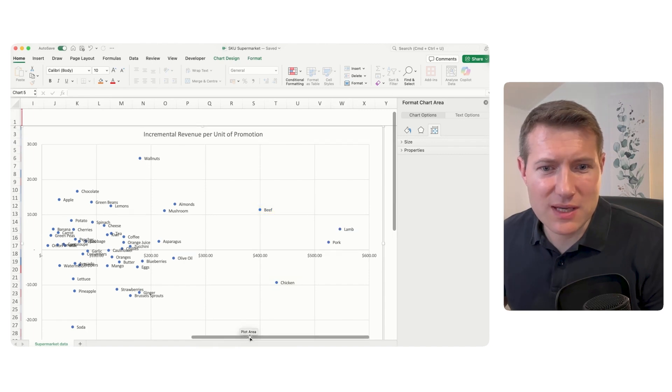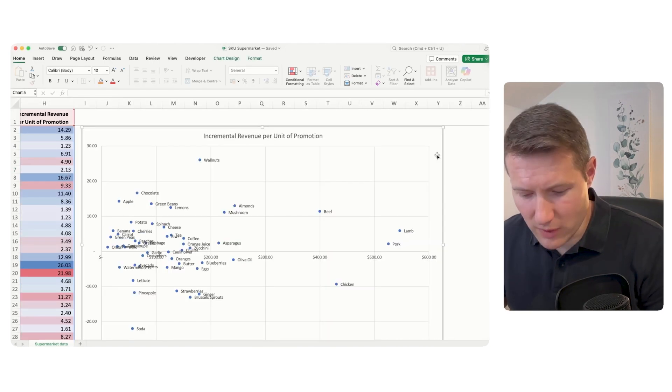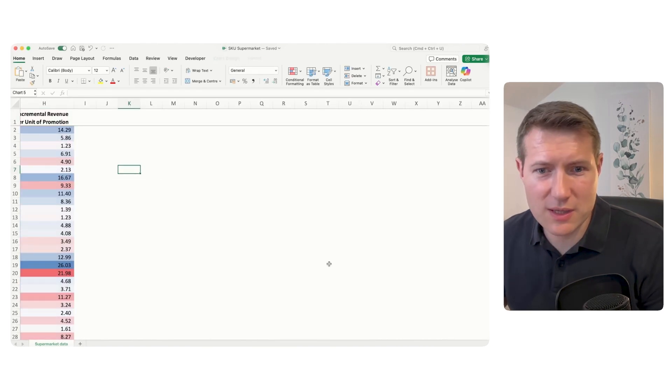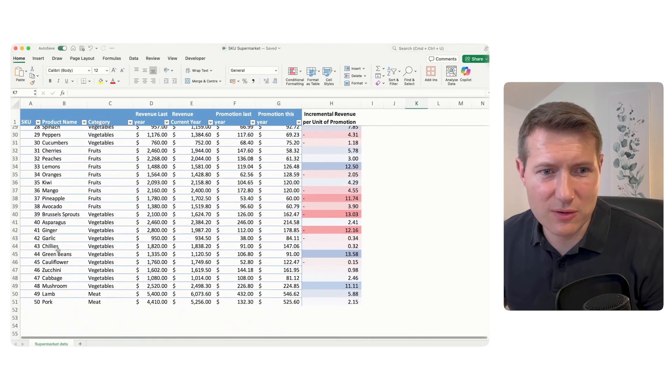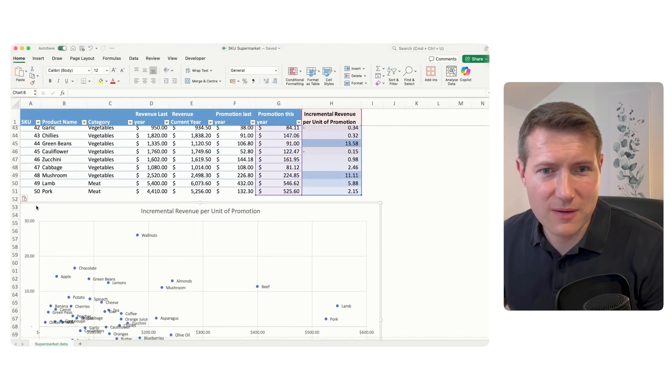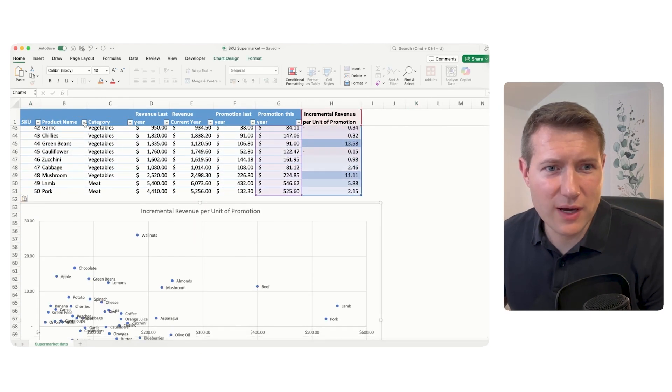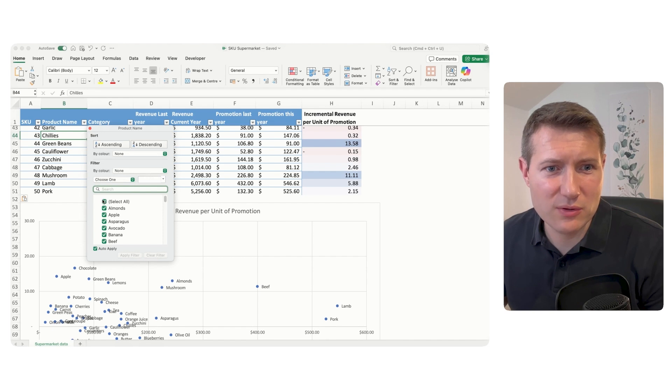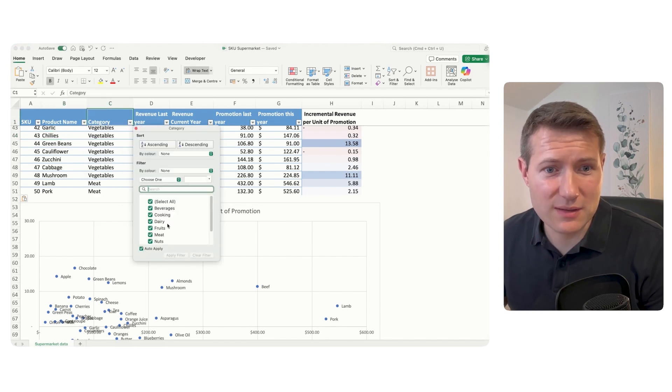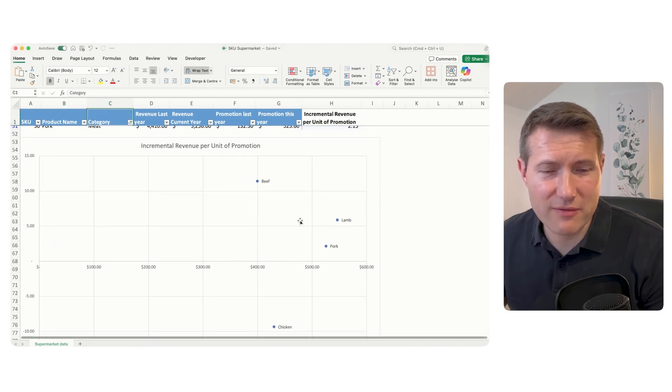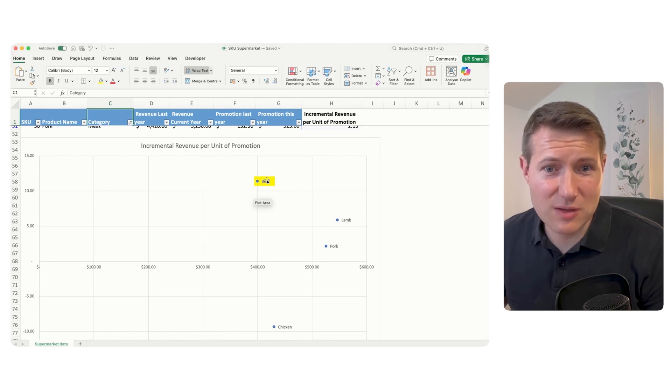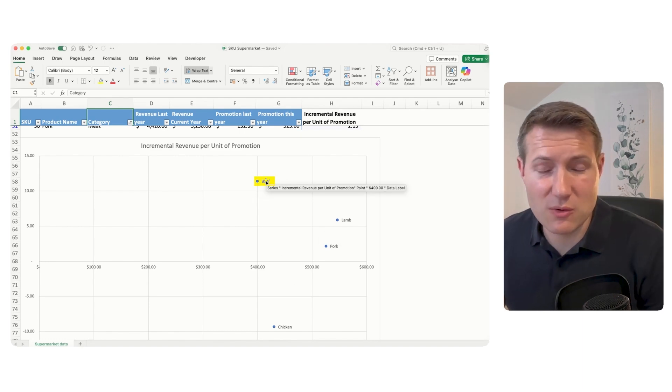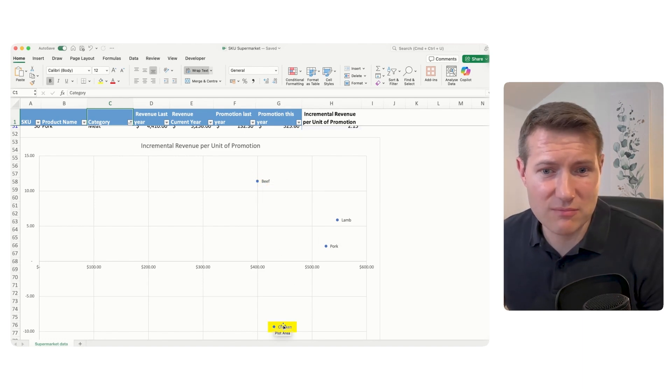One thing I want to check is per category. I just want to analyze the meat. So what I can do as well is move the table here. And I want to analyze just, for example, the meat section. I will select meat. And now you see that I have my graph just based on meat. So like this, actually beef was quite well performing, but chicken not.